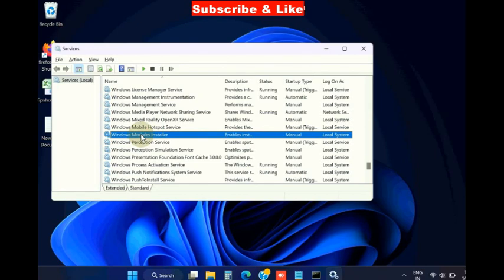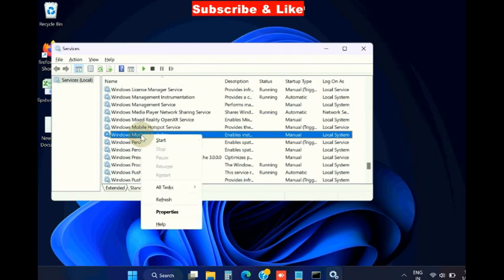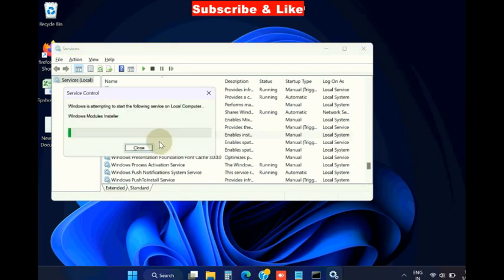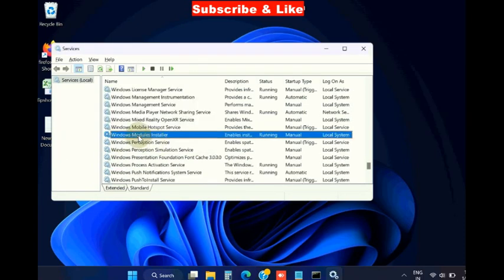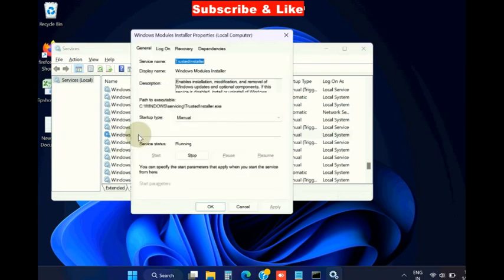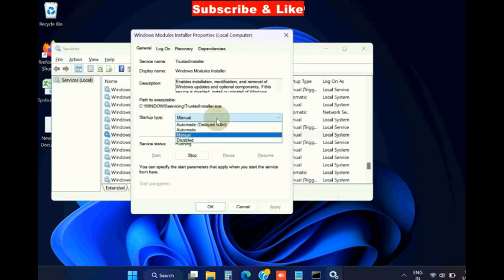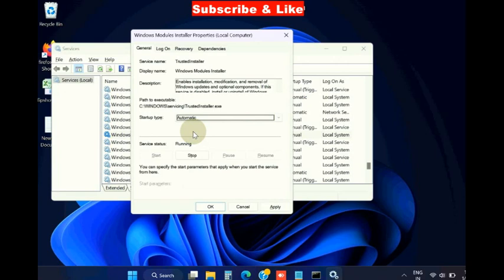Right click on it and choose start button option. Thereafter, double click on it and under the startup type section, select automatic from the drop down menu. Click on apply and then OK.